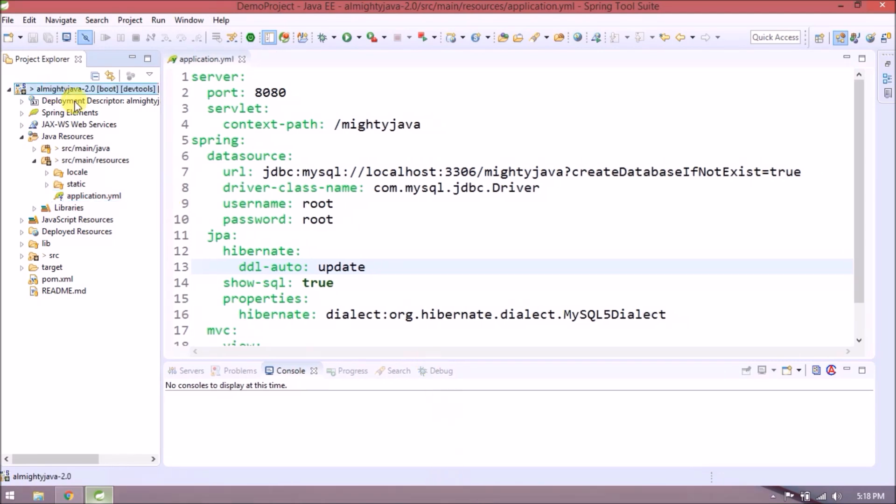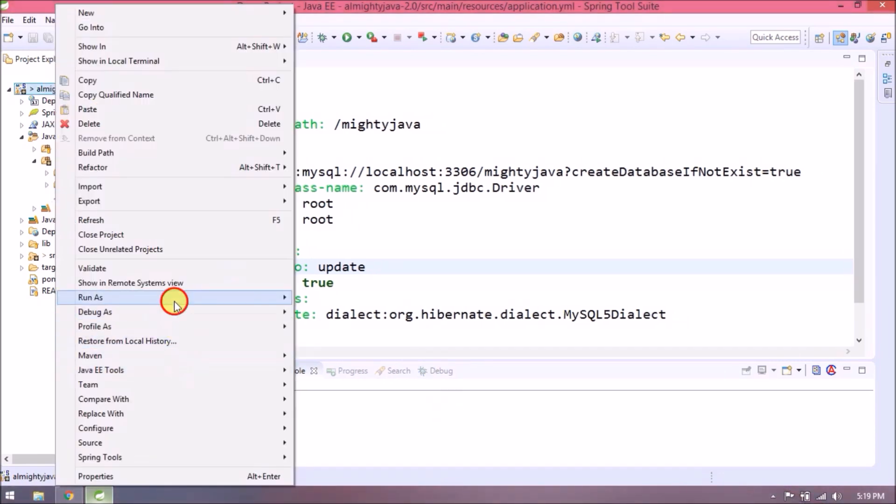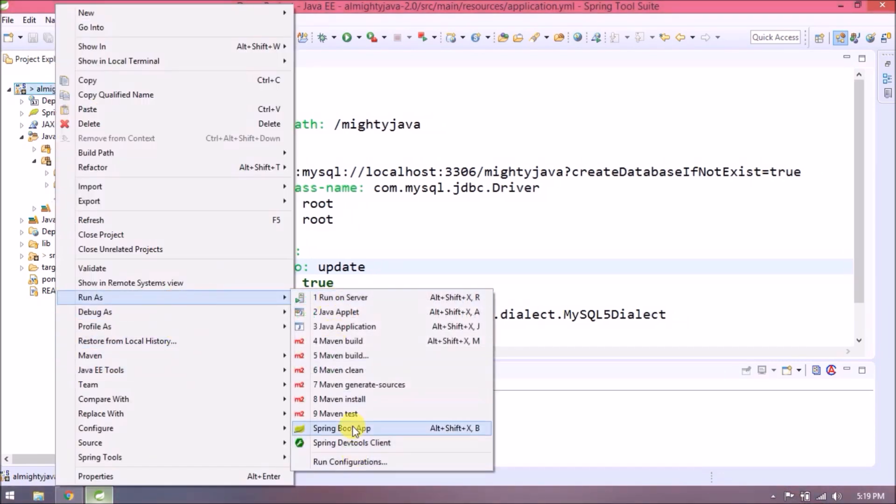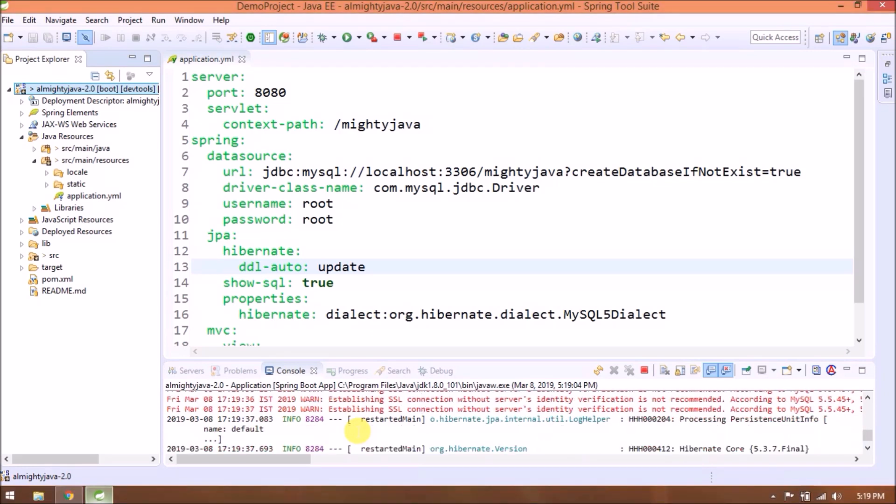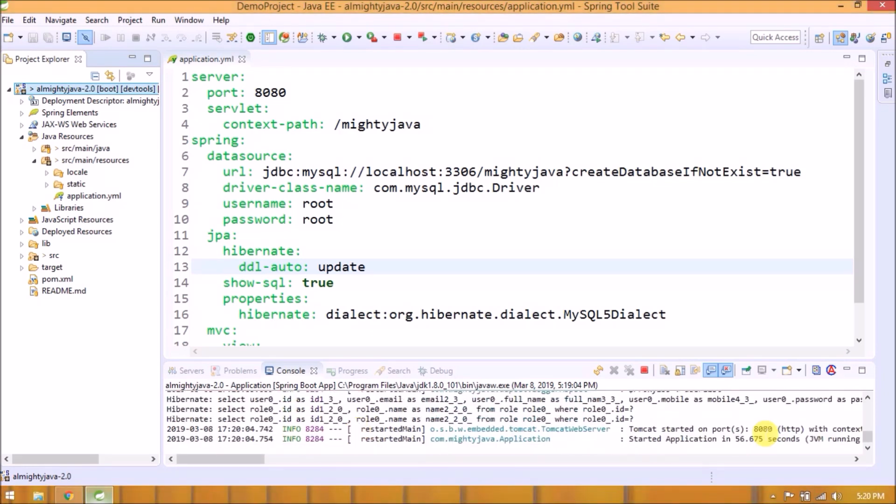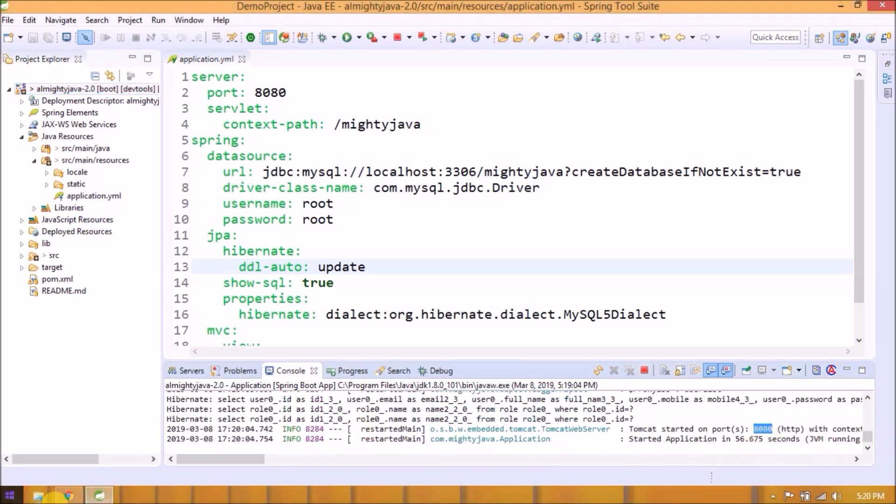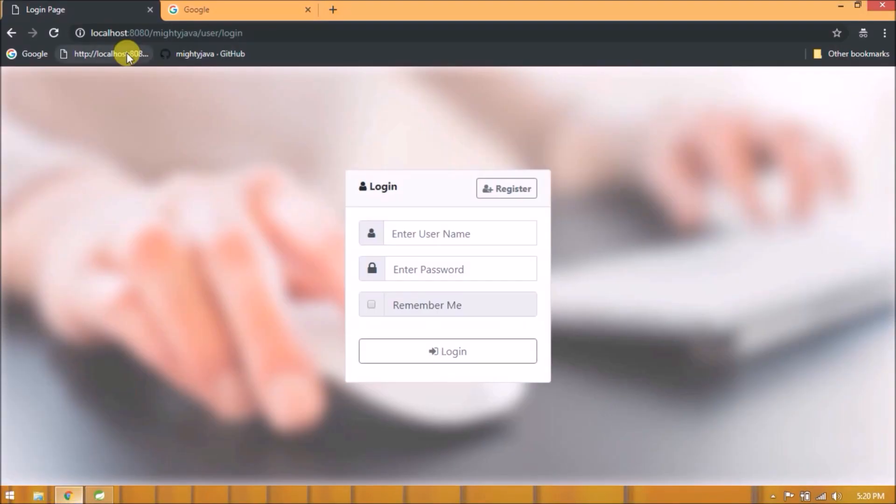Let's start the server and see everything is working fine or not. Server started without any error. Let's check the application.